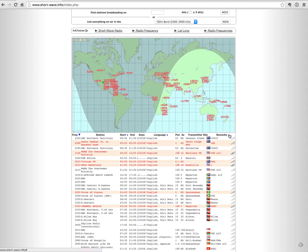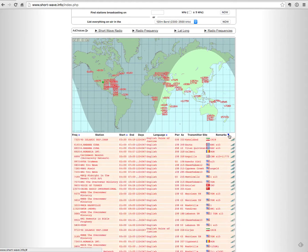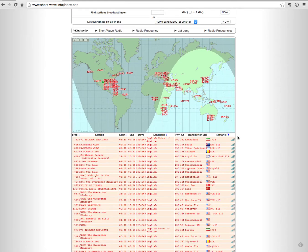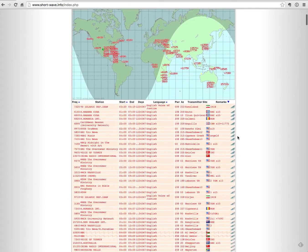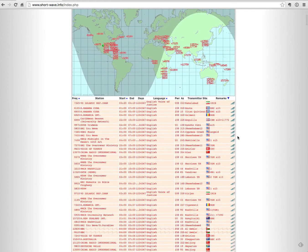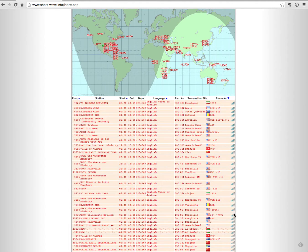So what I'll do is I'll go ahead and click on this little blue diamond next to remarks. And as you can see, this has now sorted the station list from highest signal strength to lowest signal strength.